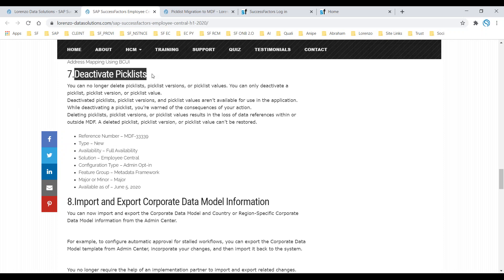The first thing is about deactivating pick lists. In Employee Central, whenever you create any custom pick list related to employment objects, person objects, or any MDF-related pick list, as per the earlier version, we used to configure person objects and employment objects through the legacy pick list area, and generic pick lists through the Metadata Framework.